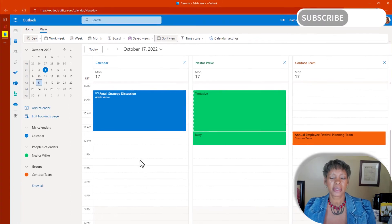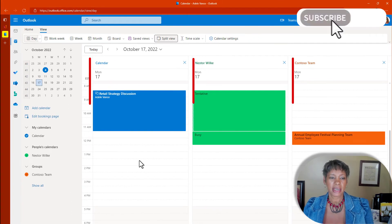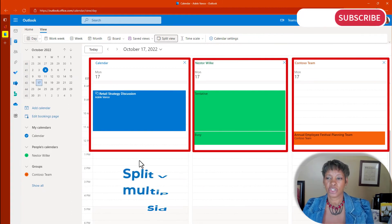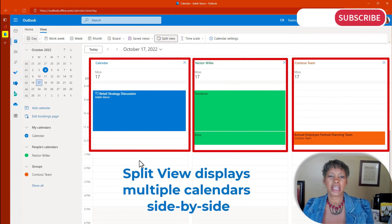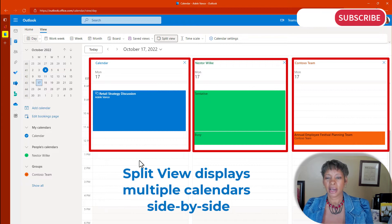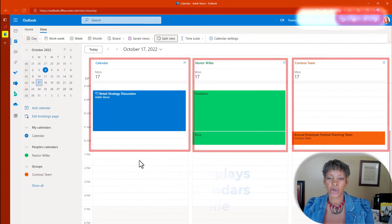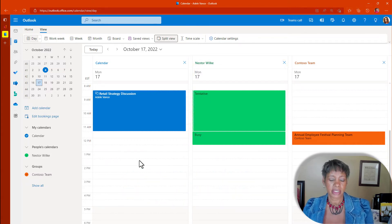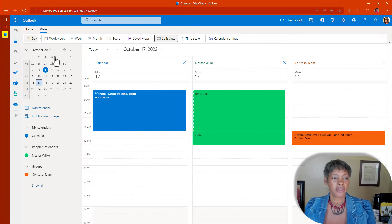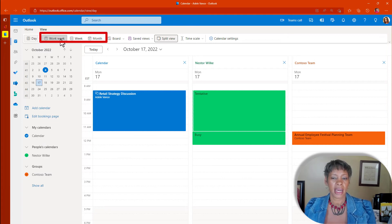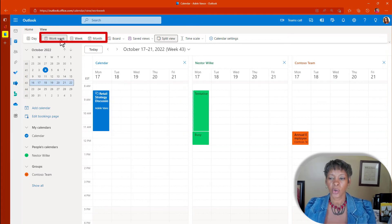Notice what this does. Now this is going to show you three individual calendars. You can see what everyone's day looked like, or you can look at this as a work week view, week view, or monthly view.